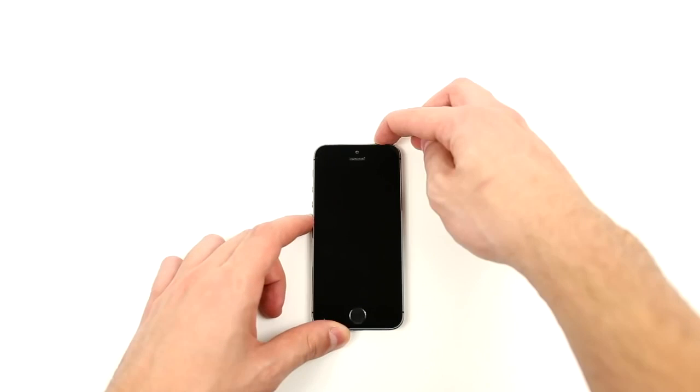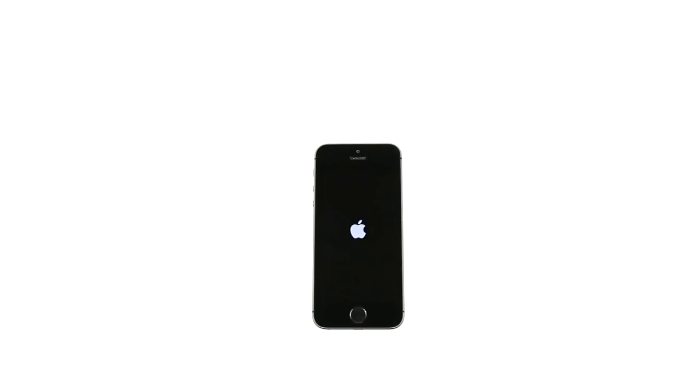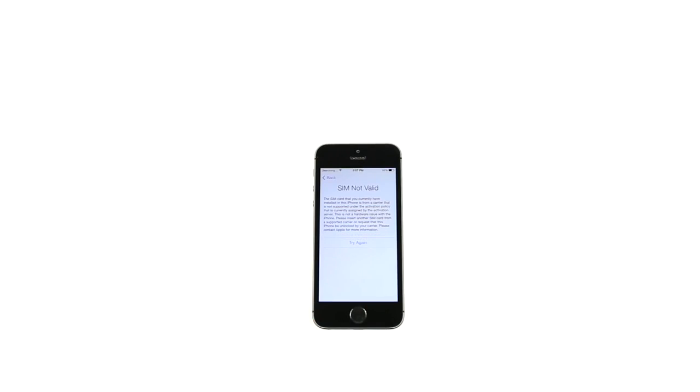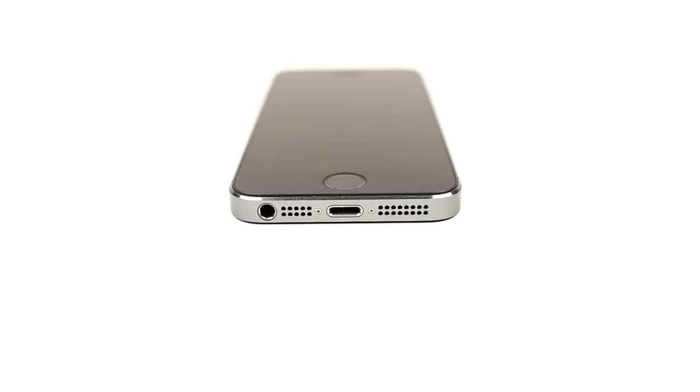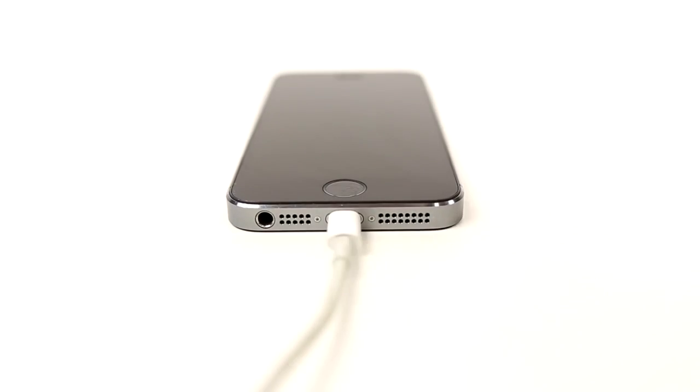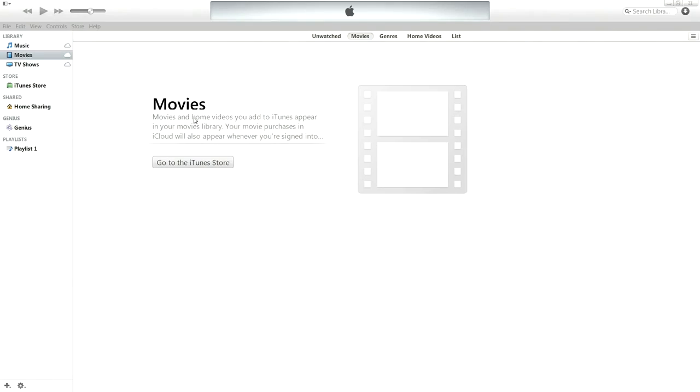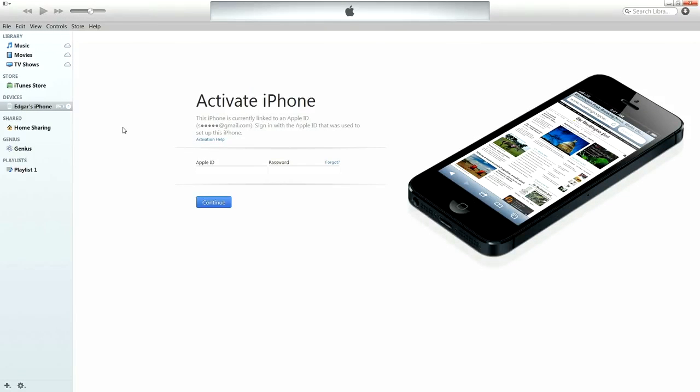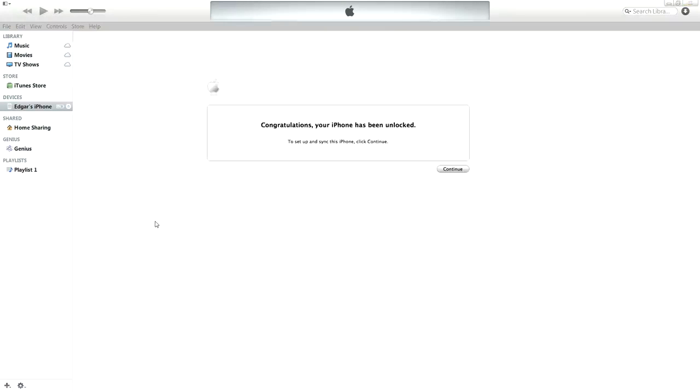Once the SIM card is inside the phone, turn it back on. You should get a SIM invalid message as soon as it boots up, which is fine. Next step is to plug in your iPhone to your PC and open up iTunes. It should automatically ask you to log in using your Apple ID and password. Once you log in, a message will pop up congratulating you on unlocking your phone.